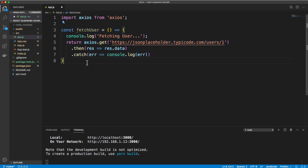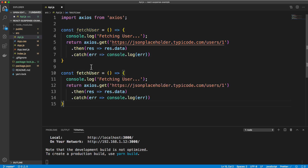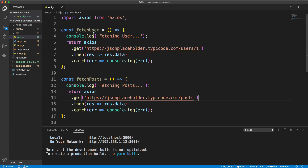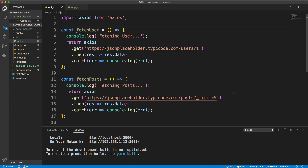Then we're also going to fetch some posts. So let's say fetchPosts, with a console log 'fetching posts', and change the URL to slash posts. So we have our two functions, both of which return a promise.